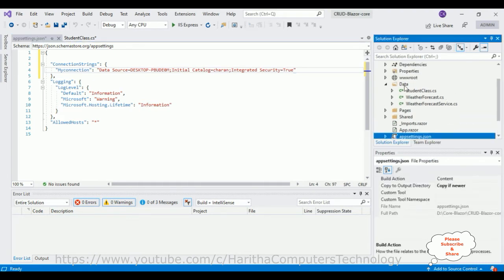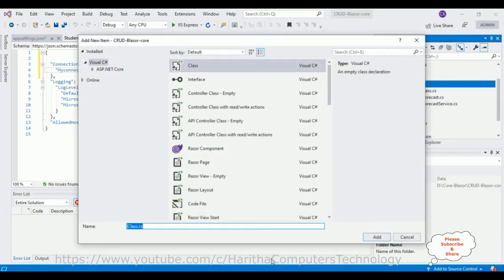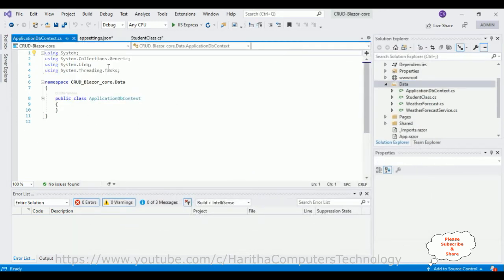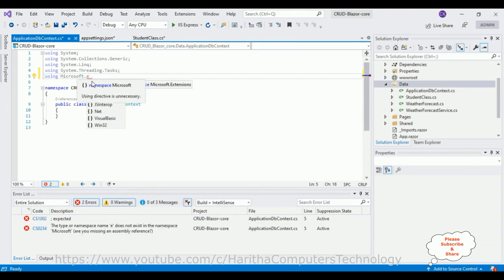Right-click the Data folder, Add Class, and name it 'ApplicationDbContext'. Click Add and here we got our ApplicationDbContext class. In this class, I want to inherit the DbContext class, which belongs to Microsoft.EntityFrameworkCore. Let's add that using statement — but notice there is no Entity Framework DLL library here yet.